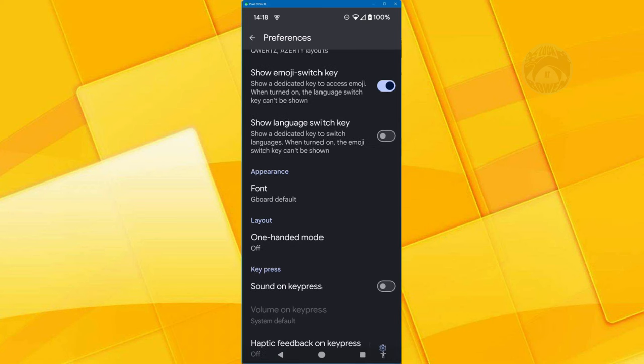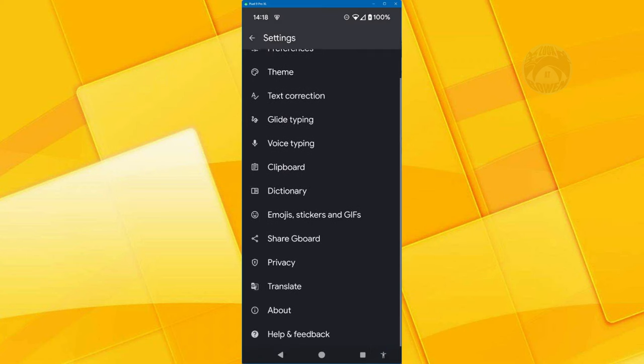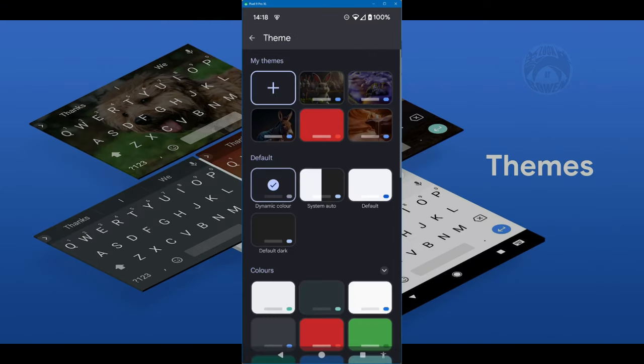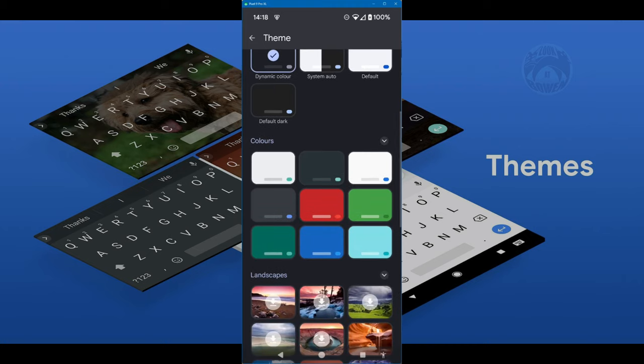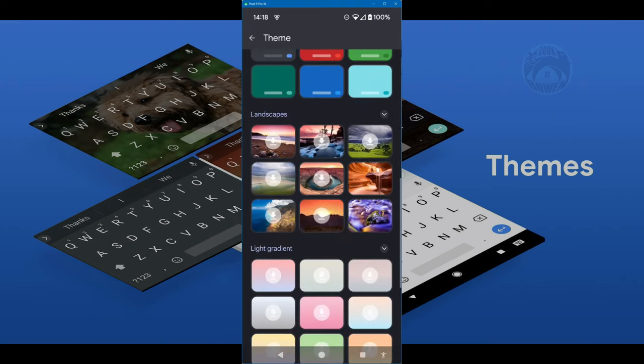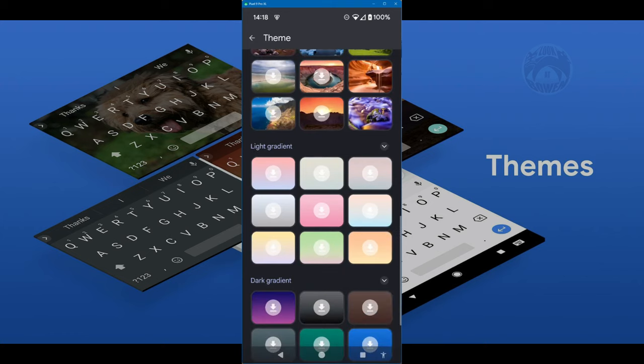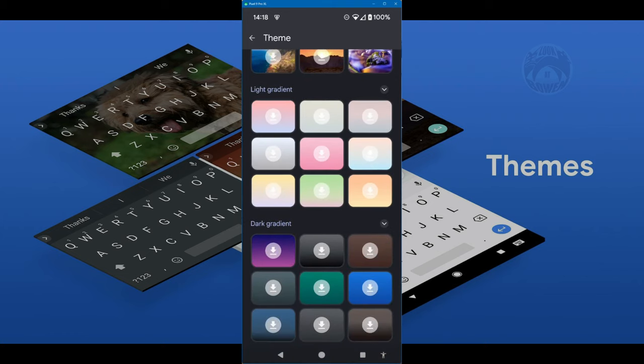You can also change the layout. I'll show you this a little later. Themes, that's one of the great things about this app is that you can theme your keyboard. You can have solid colors. You can have landscapes, light gradient and dark gradient, and you can download. There's loads of them you can download.